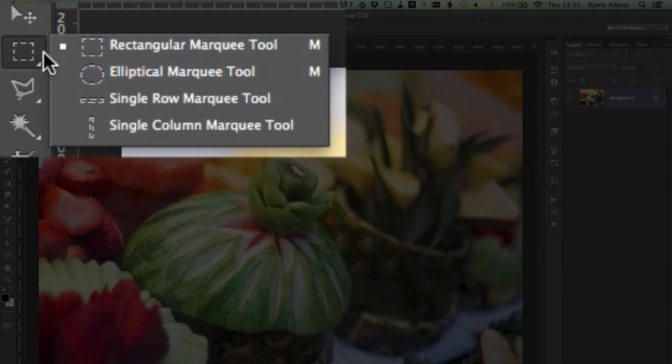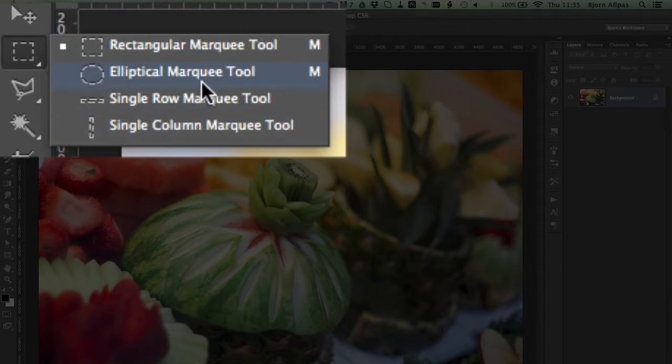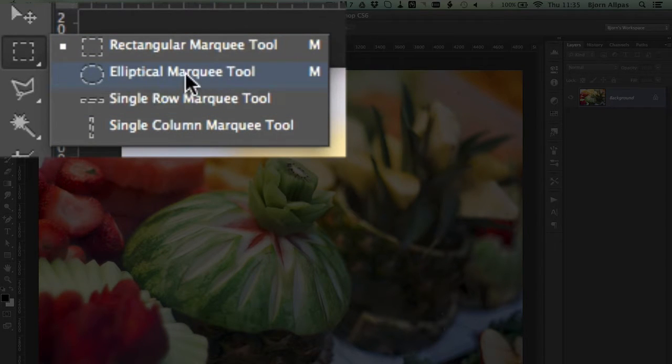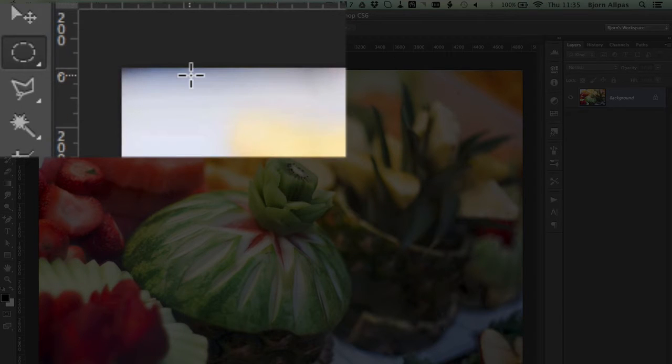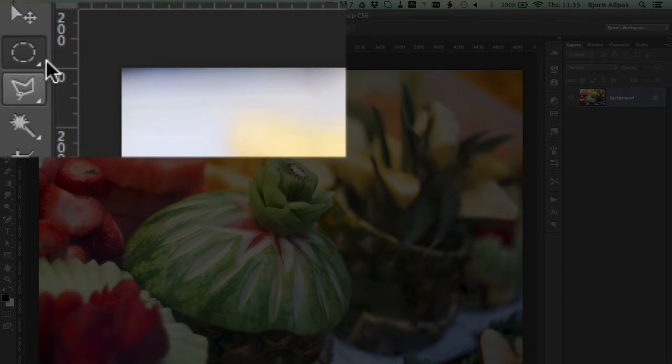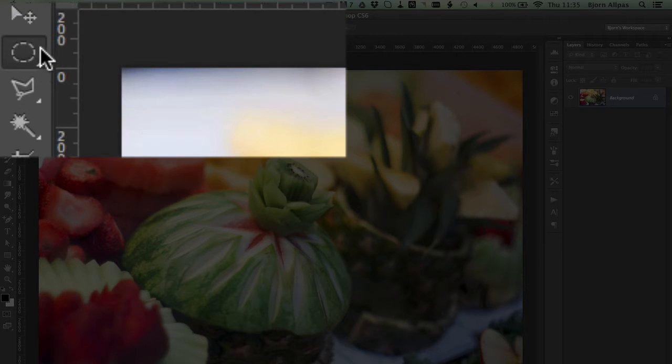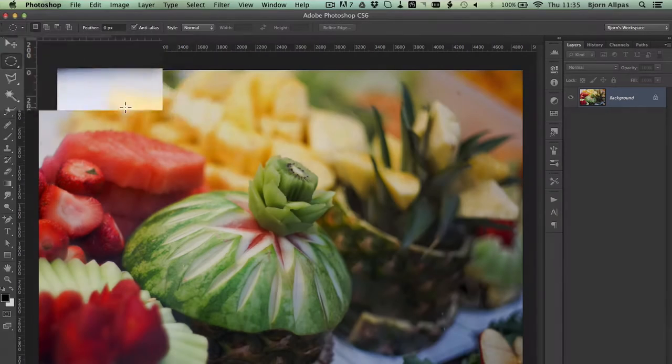And then if you click and hold on that, we open a menu where you can choose different types of marquee tools. One of them is the elliptical marquee. So I'm going to use that one. And the display turns into the ellipse on the toolbar. So we know we have that one selected.